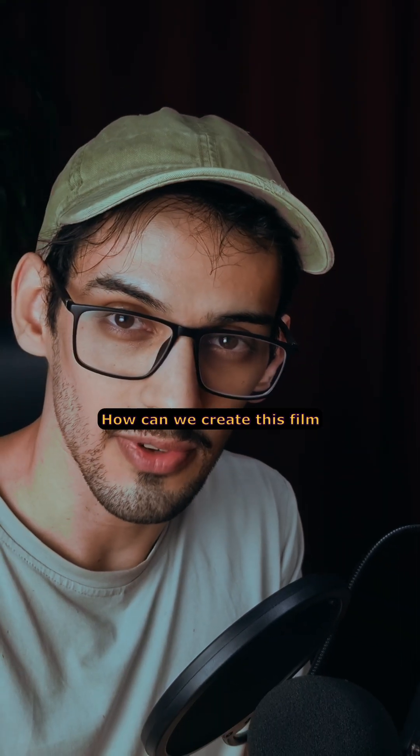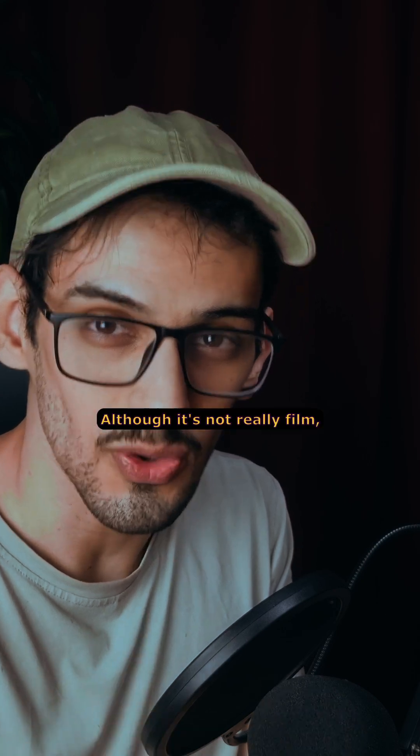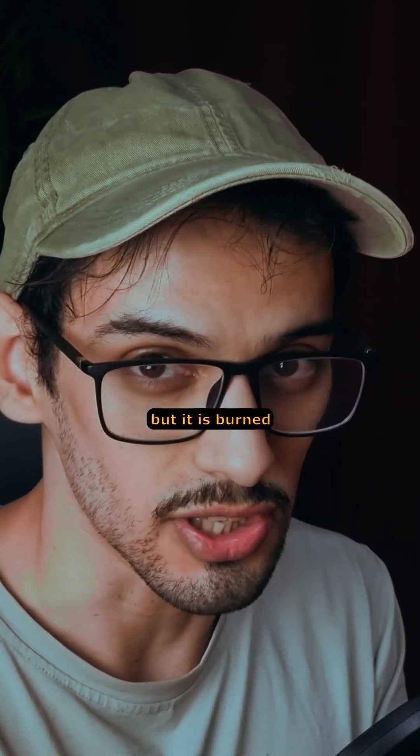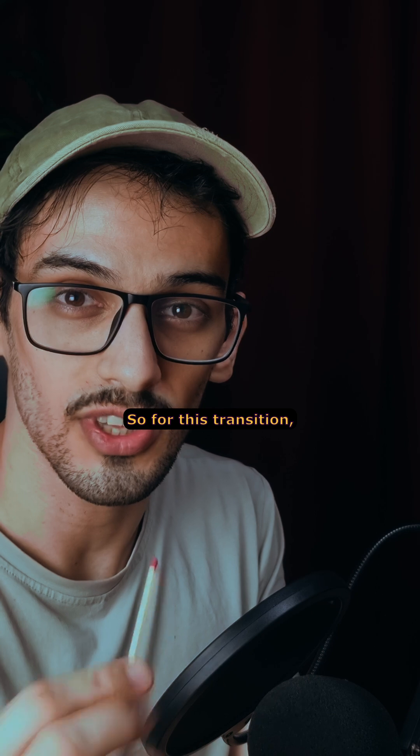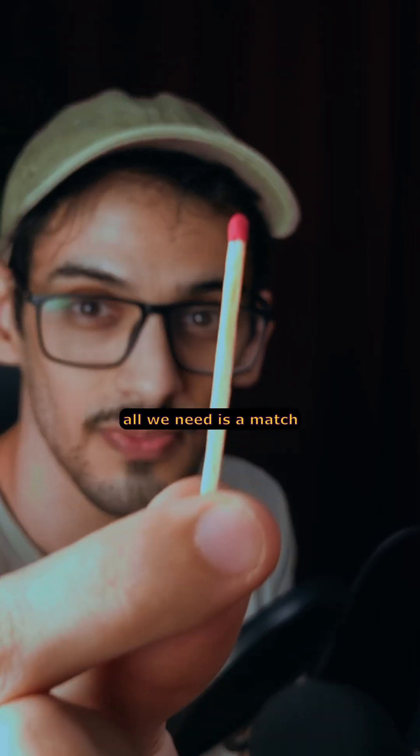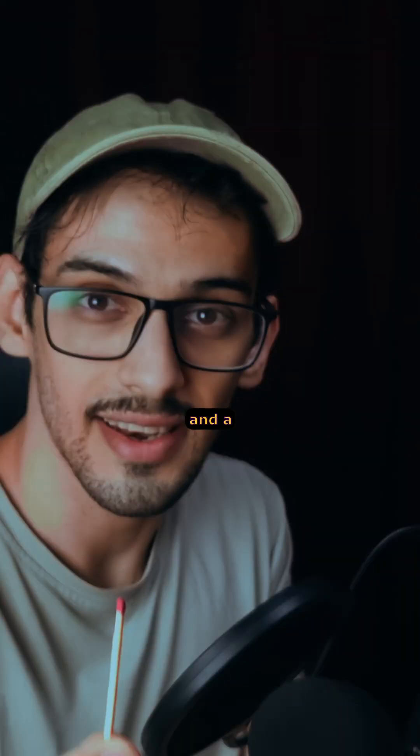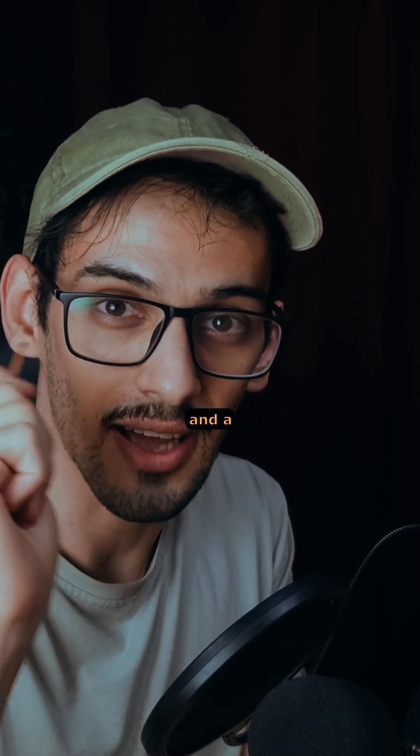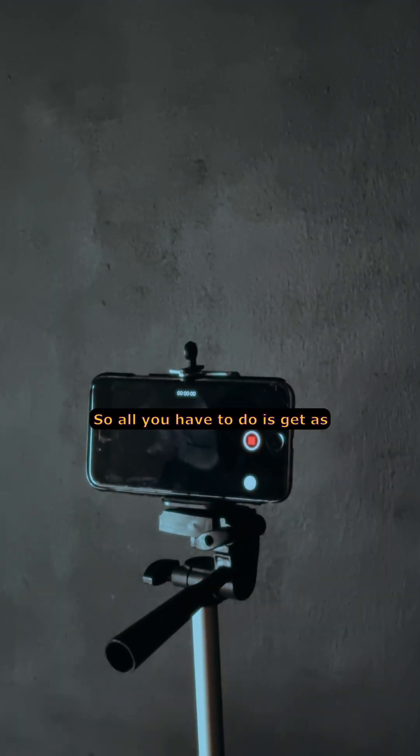How can we create this film burn transition? Although it's not really film, it is burn because it's burning. For this transition, all we need is a match and a dark room.